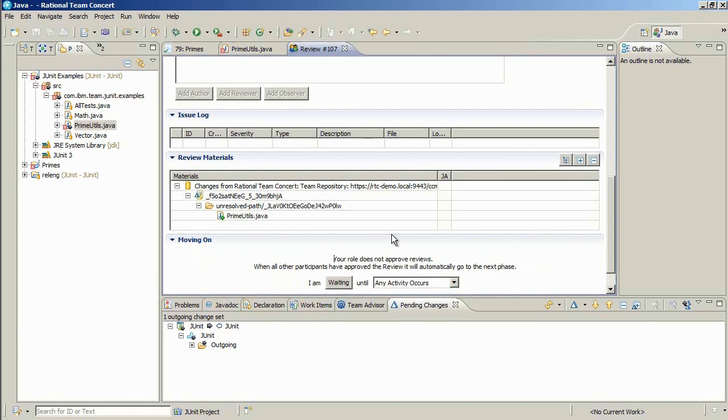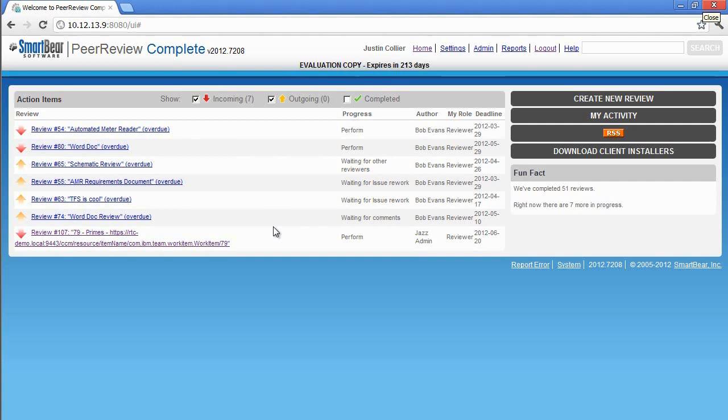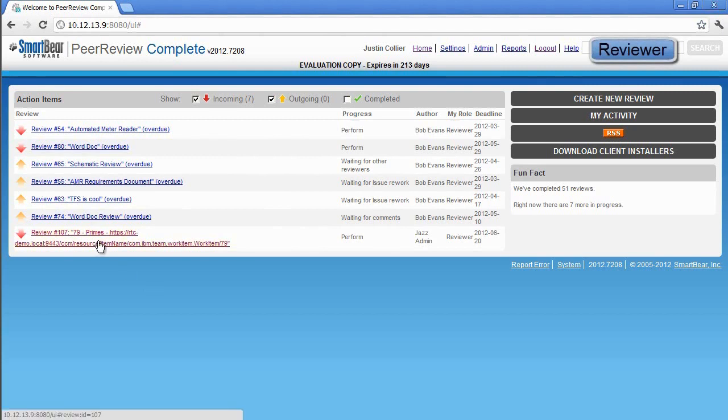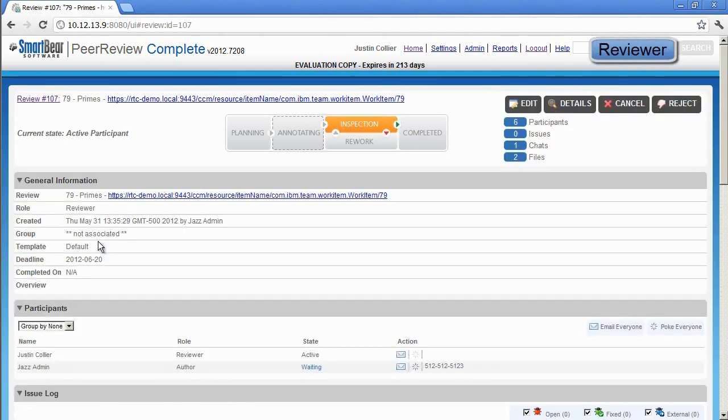Since participants don't have to be logged in at the same time, Jazz is free to move on to another task. Let's open a browser and log into PeerReview Complete as Justin the reviewer. Justin can see all of the reviews that are assigned to him, including the newly created review. Clicking on the review opens the review summary page.